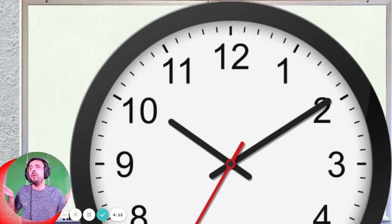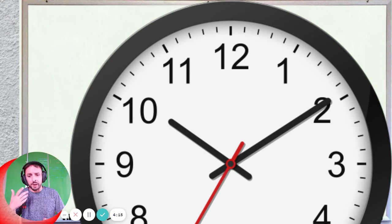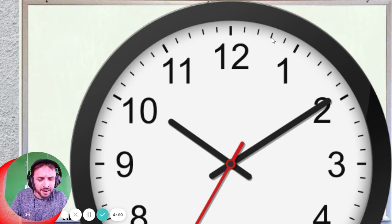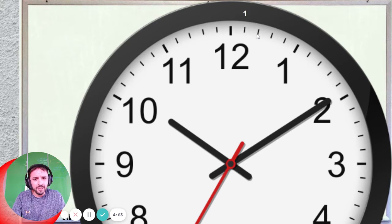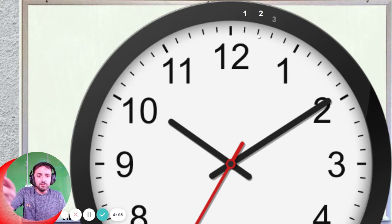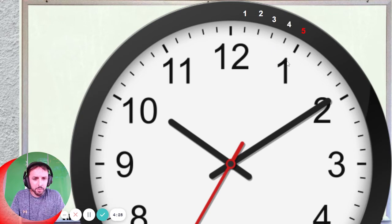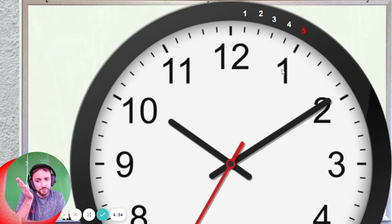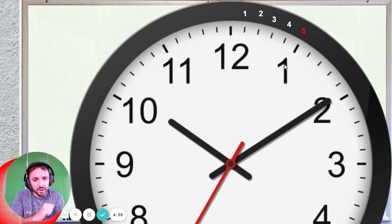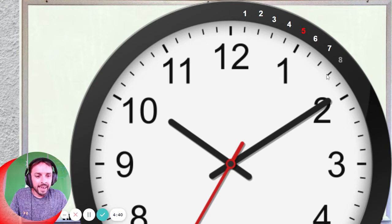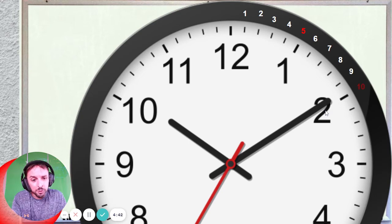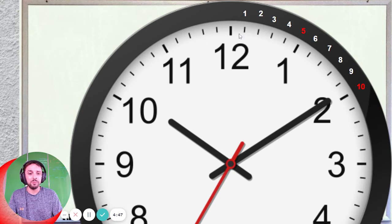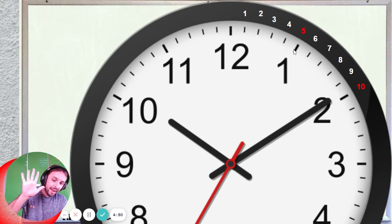Now remember why do we times by 5? It's because all of these little lines — that's one minute. So that's one minute, then 2, then 3, then 4, and then 5. So when we get to the 1, it's 5 minutes already — 1 times 5 is 5. Then we go to 6, 7, 8, 9, and then when we get to the 2, it's 10, because 2 times 5 is 10. So remember, each little section here is 5 minutes.